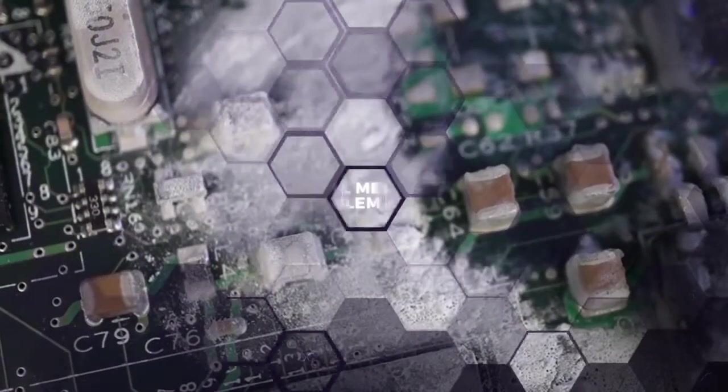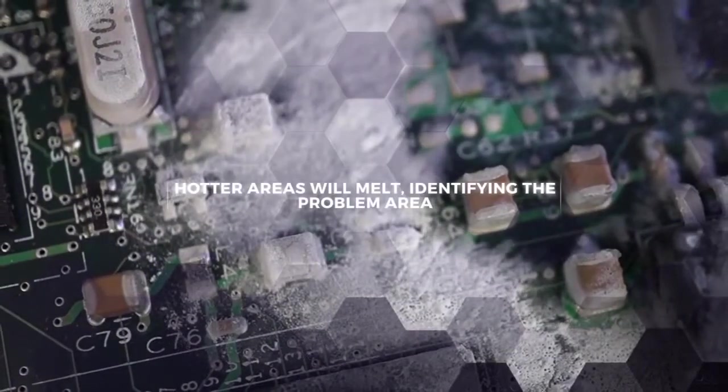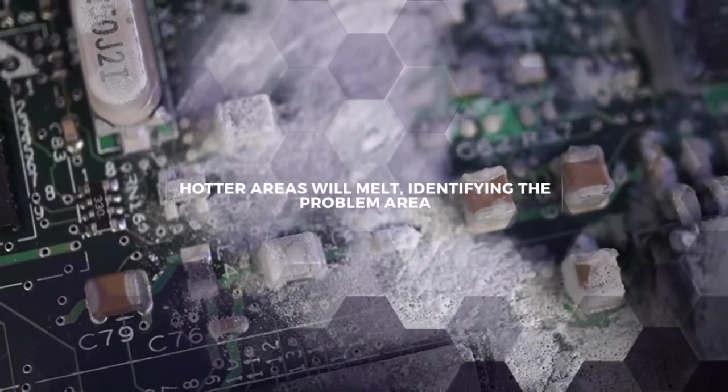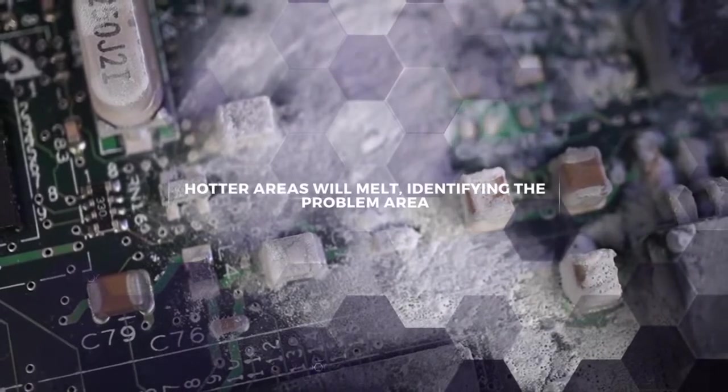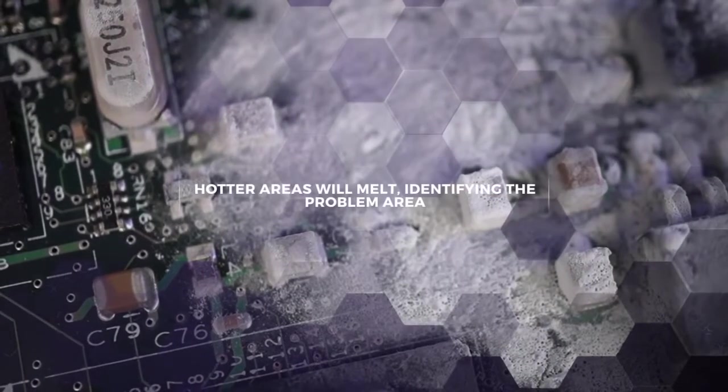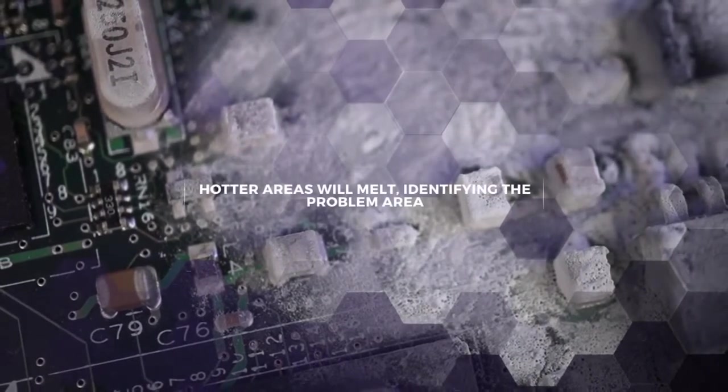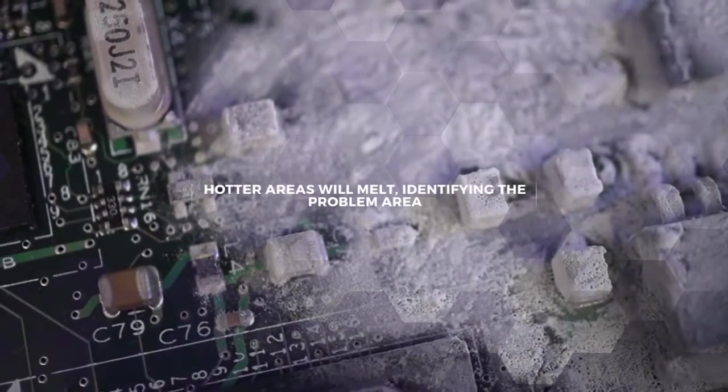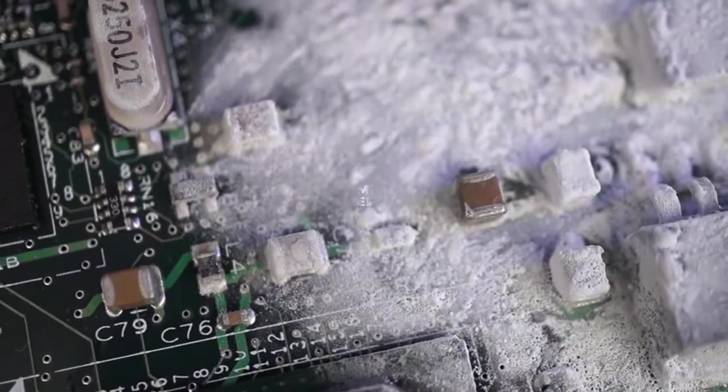Overheated areas on the PCB, like a faulty component or bad solder joint that creates resistance, will quickly show up as the frost melts in that spot.